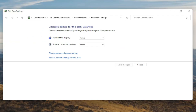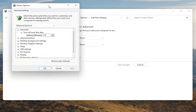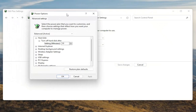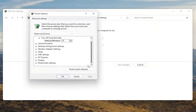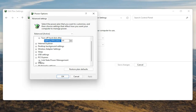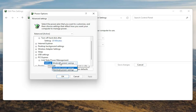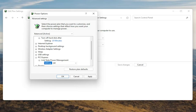Now select change advanced power settings and left click on that. Scroll down to PCI Express and click the little plus sign next to it. There should be something that says link state power management — go ahead and expand that. You'll see some blue text in here; click inside of that, then click the drop down and set it to off. Once you're done, select apply and OK.